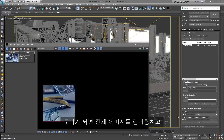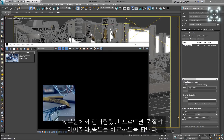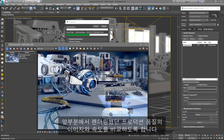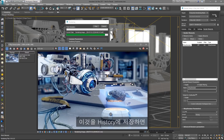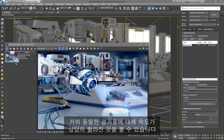Once we are ready, let's render the whole image and compare the render time to the production quality image we rendered at the beginning of this presentation. Let's save it to the History and as you can see, there is a significant speed improvement for close to identical results.